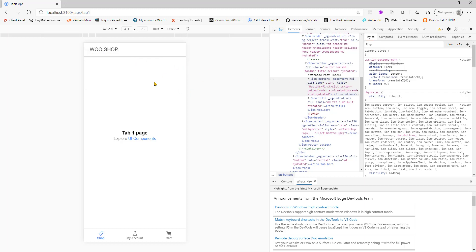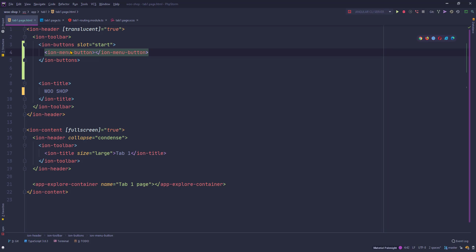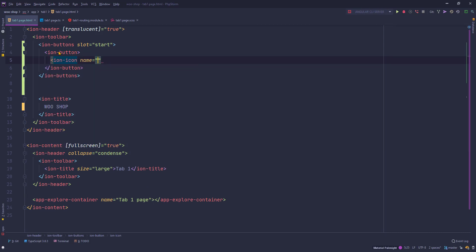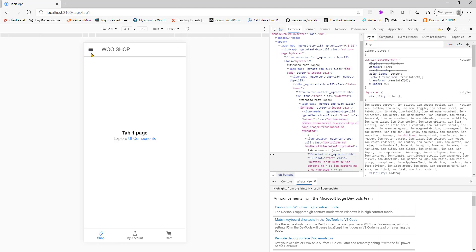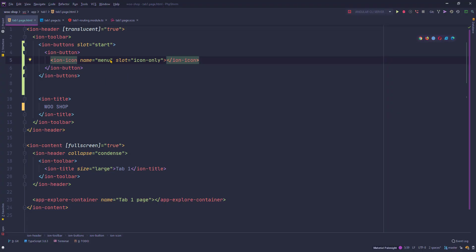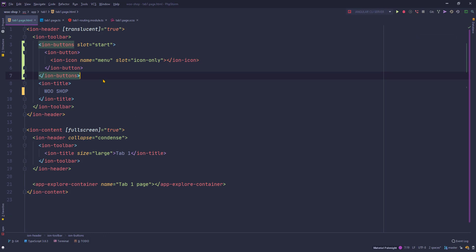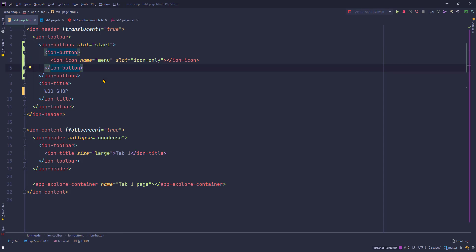The menu button is not displaying yet because we don't have a menu set up. To show an icon for now, we can replace ion-menu-button with an ion-icon with name='menu'. However, there's an issue without a real menu, so for the time being I'm going to keep ion-button here and we'll replace it with ion-menu-button later. Our goal for this part is to decorate the home page.